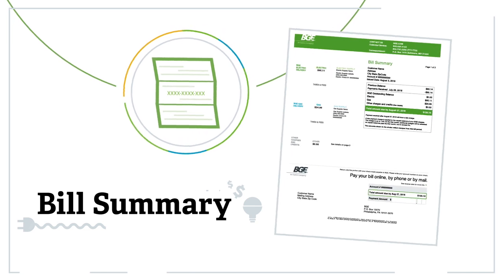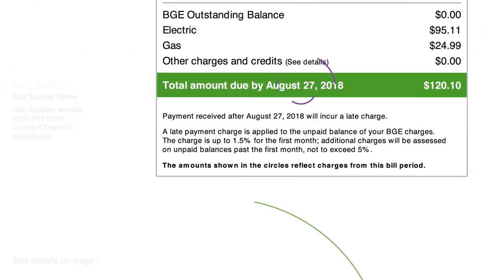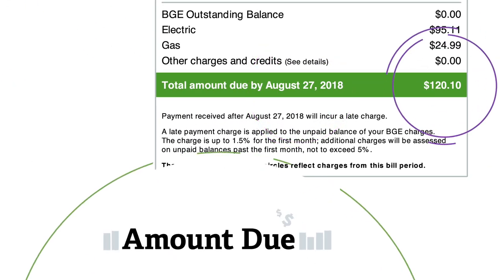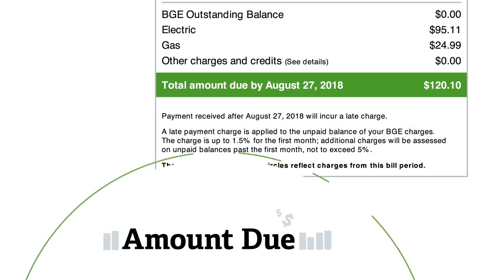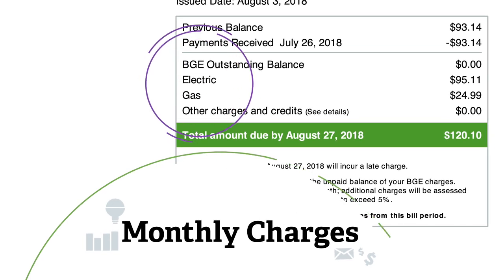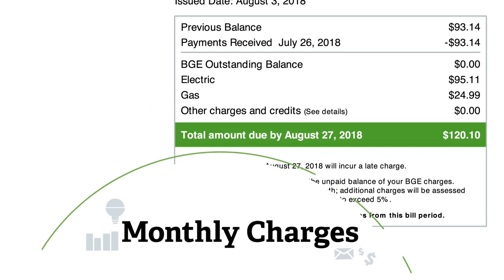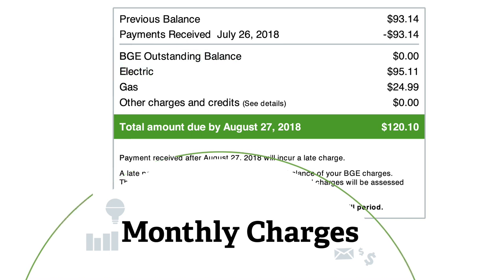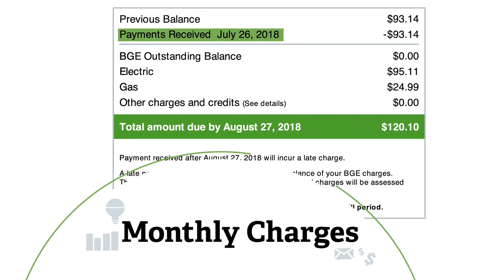Let's start with a bill summary, which includes the due date, the total amount due, as well as a breakdown of your monthly charges. Charges can include any outstanding balance owed, plus electric charges, natural gas charges, previous balances, and payments made.